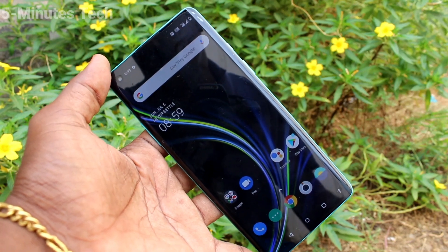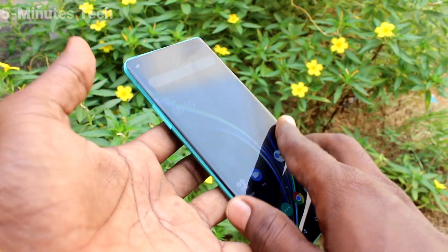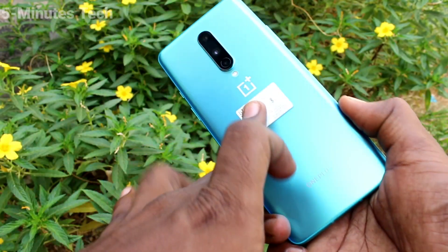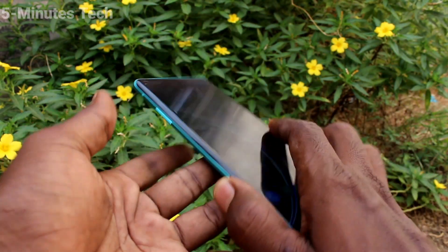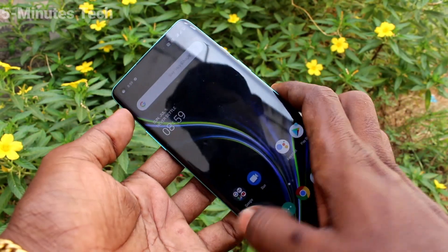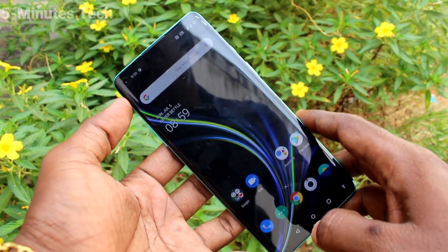Hi friends, this is 5 Minutes Tech YouTube channel. Here is the OnePlus 8 Smartphone. In this video, we will learn how you can change font size on the OnePlus 8.